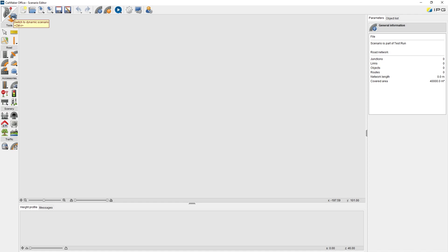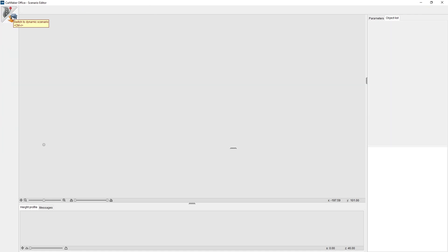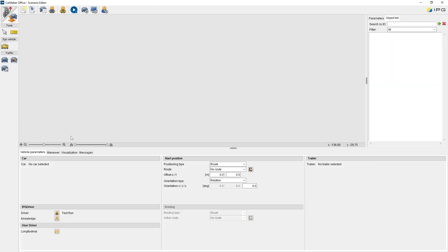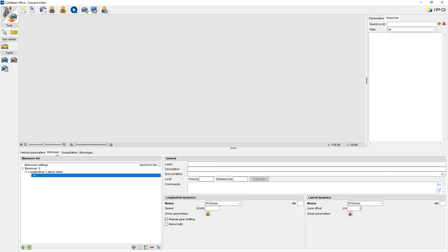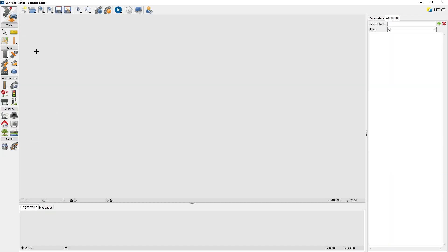Pay attention to this icon. This is the switch between the Static and Dynamic Scenario. The Dynamic Scenario is basically manual settings. In this online tutorial, we will focus on the Static Scenario, that is called Scenario Editor.